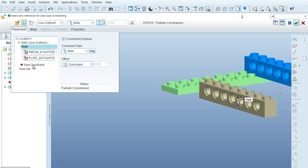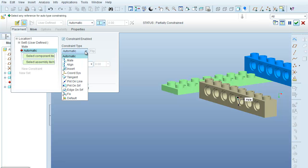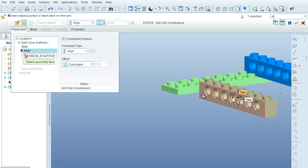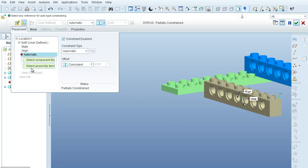Now I'm going to select New Constraint, and for the Constraint Type, I'm going to select Align. Now I'm going to align this surface of the part that I've just brought in with this surface of the part that's already part of the assembly. Again, Coincident is the offset that's been selected, and now I'll come in here with a new constraint.